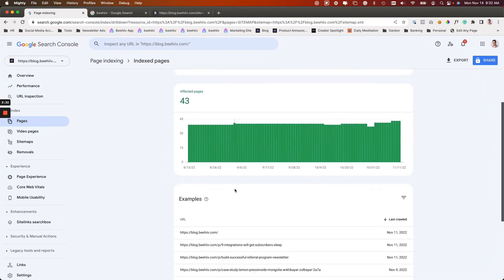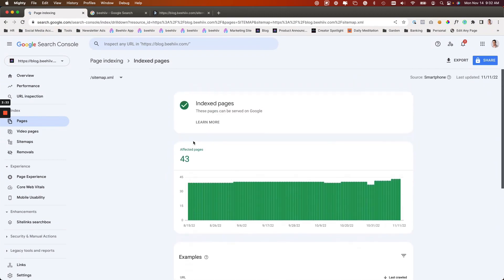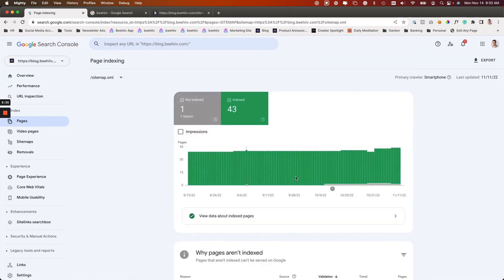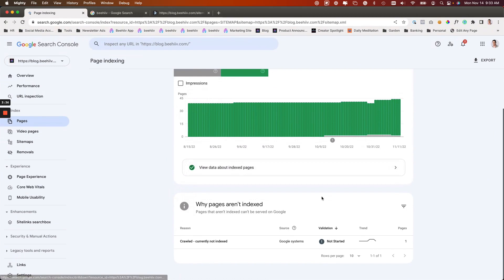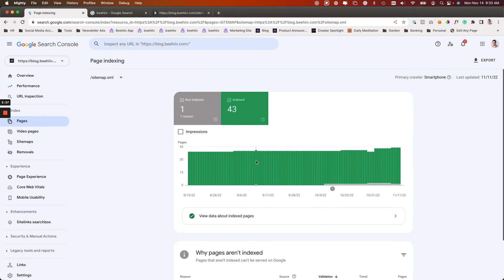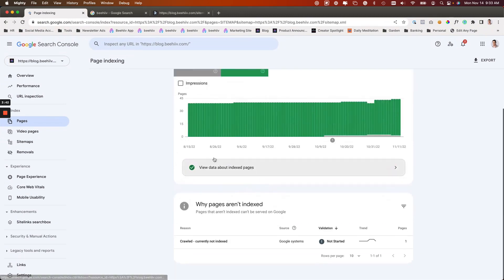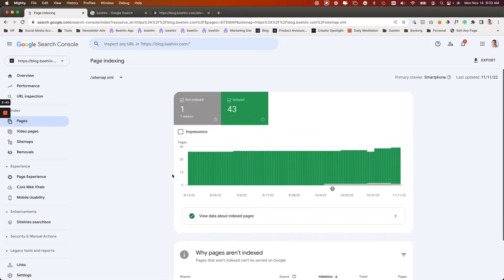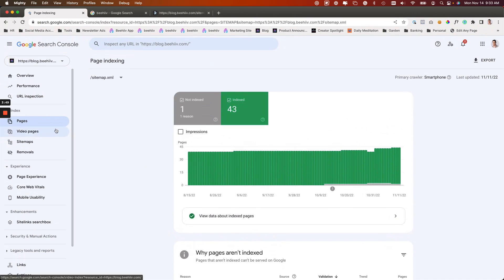We just moved a bunch of pages over, and so there were 75 that were crawled or that are crawlable, but only 43 that are currently indexed because we've requested indexing. Now over the next few days, Google will take a look at our site and basically index those new pages or let us know if there's any issues with the indexing process.